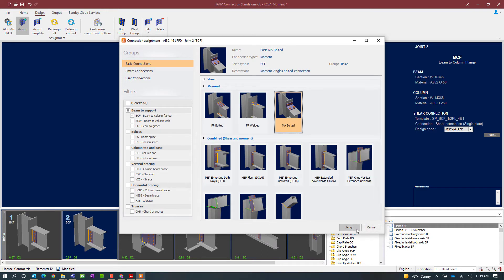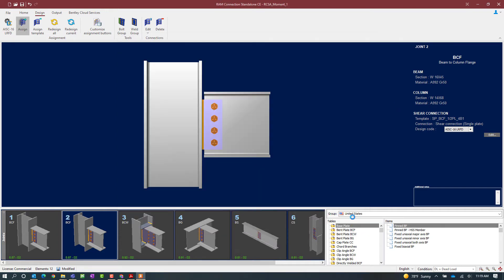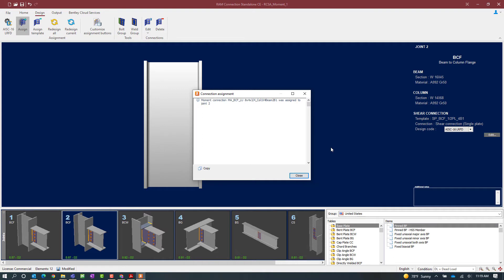Once we've selected our connection type, let's click on the assign button and we can see that a moment connection has now been assigned.